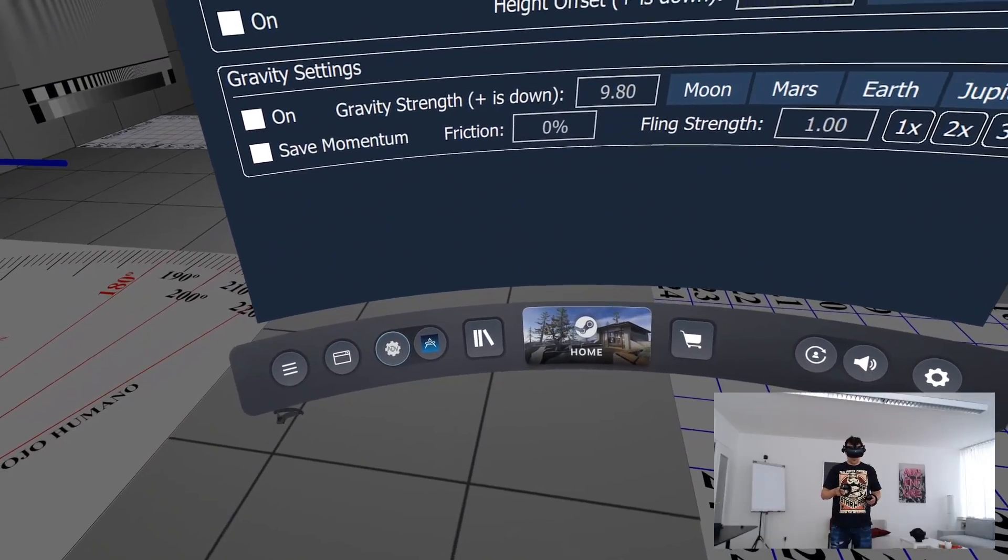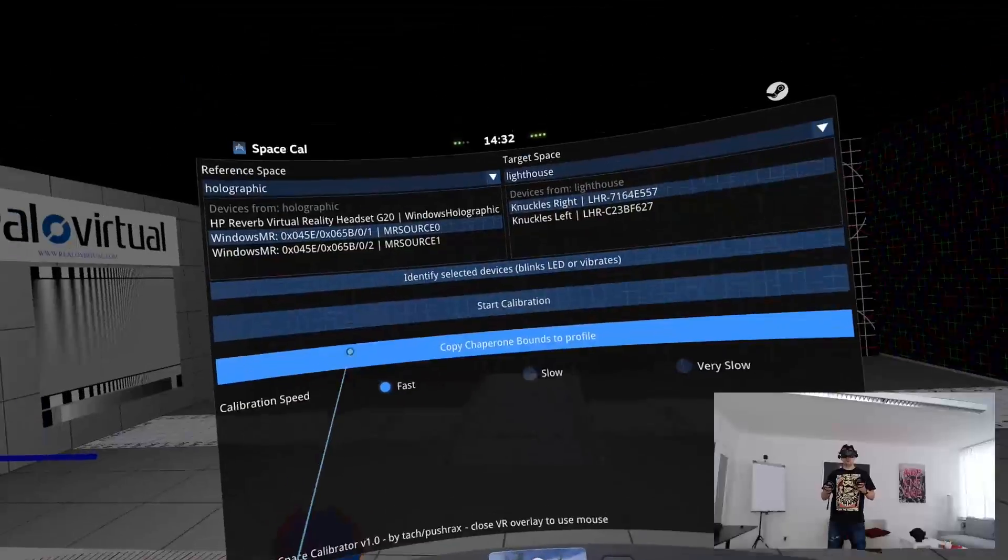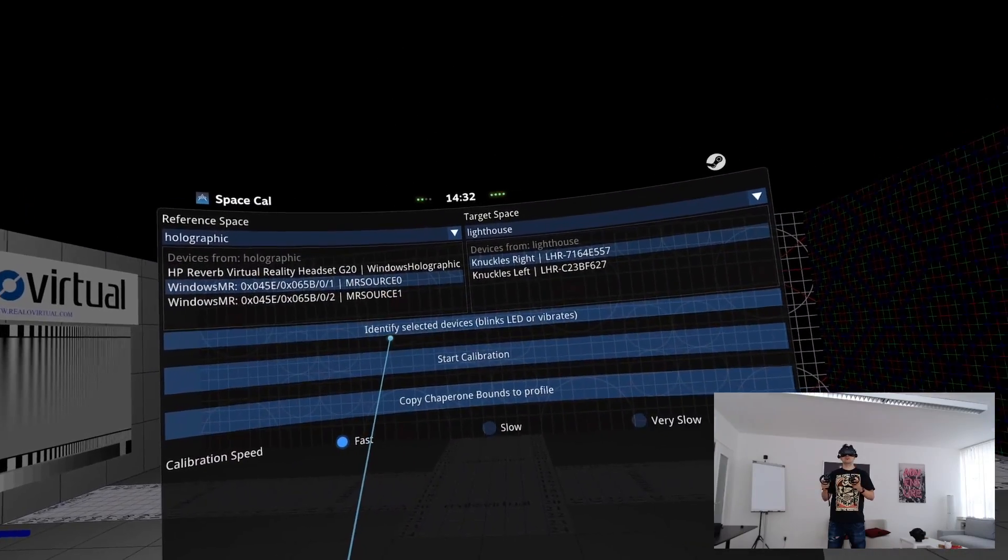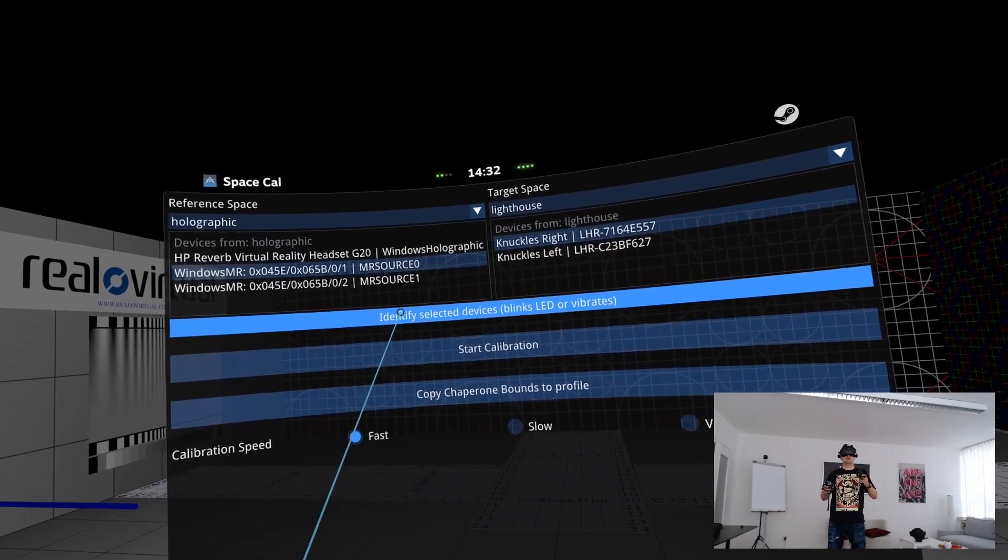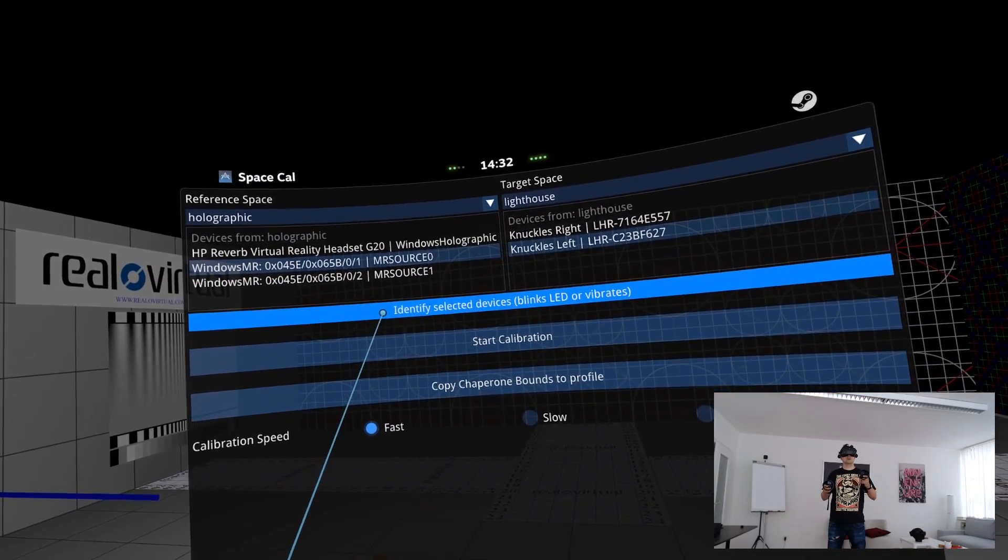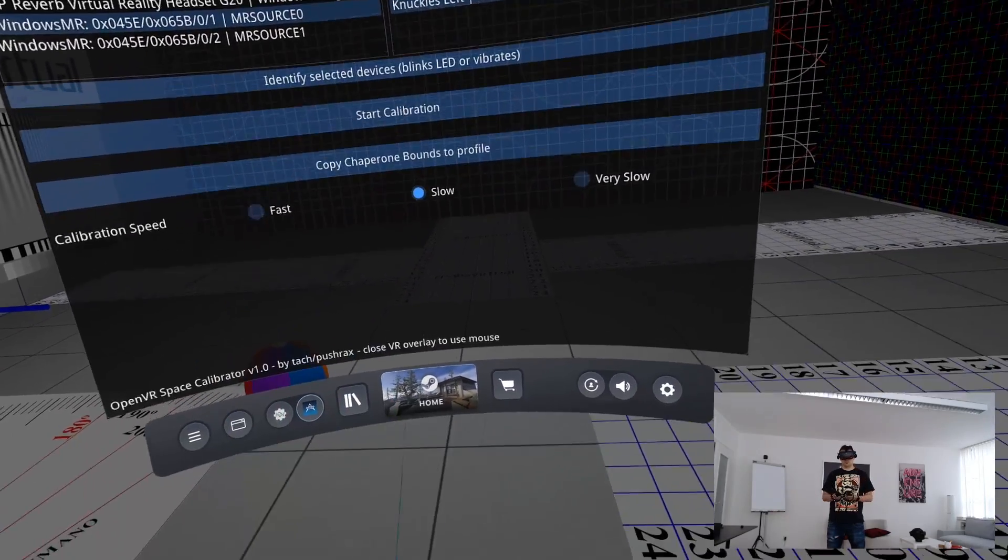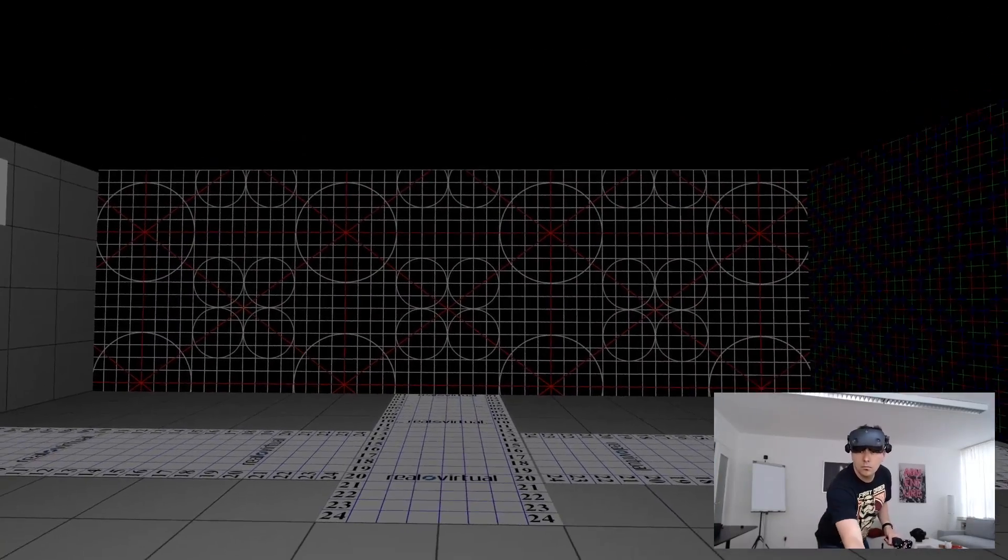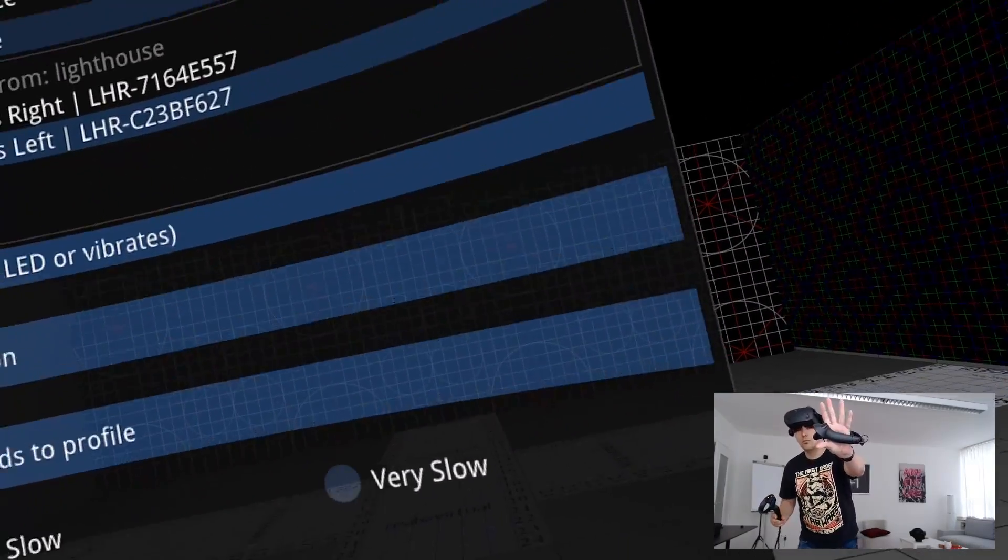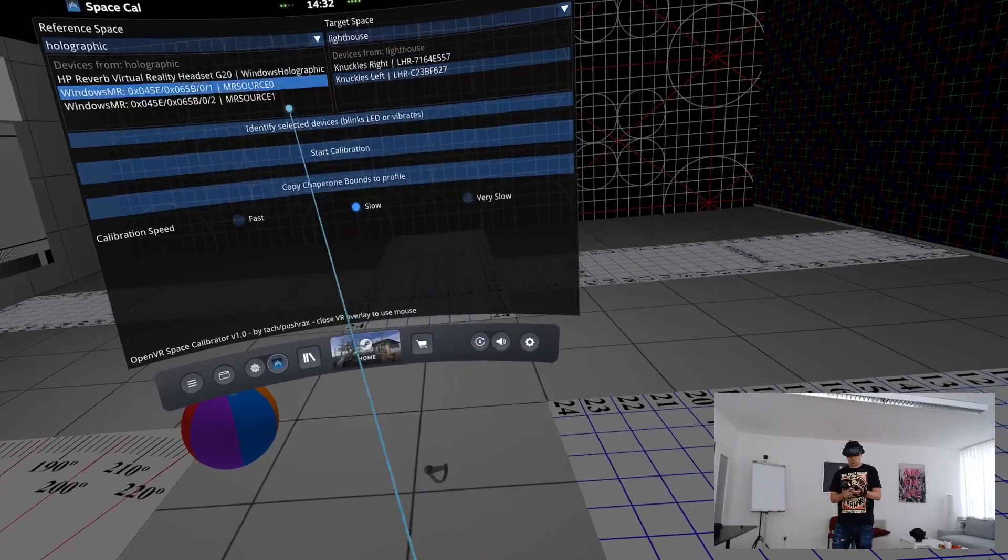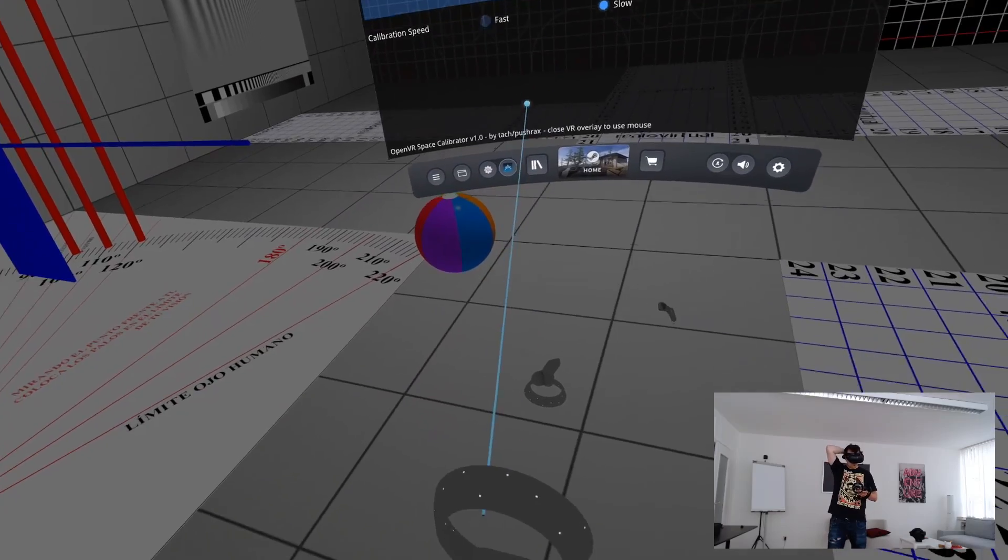In SteamVR now on the SteamVR overlay with your G2 controllers click on SpaceCal. There are now two more buttons in your SteamVR overlay. On the left you see the Windows Mixed Reality controllers and on the right the Knuckle controllers. I'm going to start pairing the left controllers. Therefore I choose the Knuckle controllers on the right and on the left one of those two controllers. I click on Identify Selected Devices to find out if I chose the right one. Also I click on Slow with the calibration speed. Now I put the left index controller onto my left hand on the strap and into the same hand I put the G2 controller. Now I click on Start Calibration.